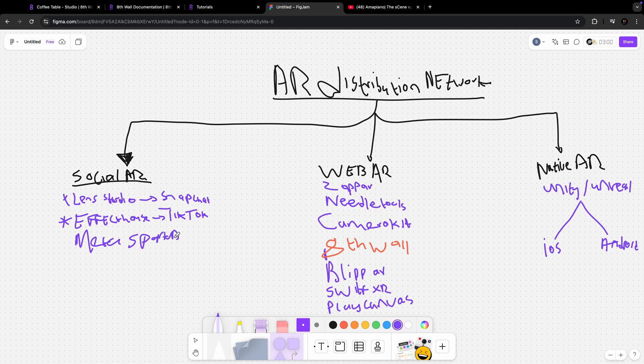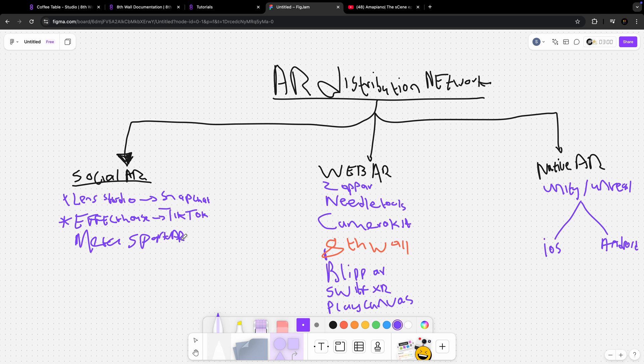Meta Spark AR was the one that allowed you to create augmented reality filters and effects that you can put on a face or that you can put in the environment and stuff like that. Now they don't do it anymore. This platform has been closed, so we can scratch it out.